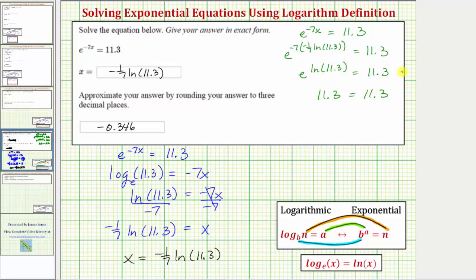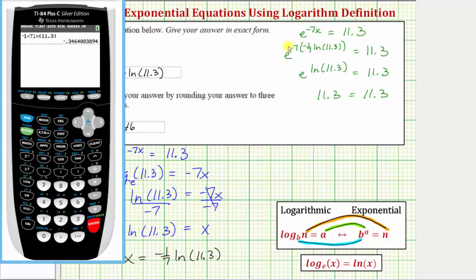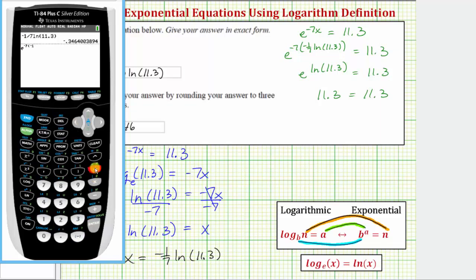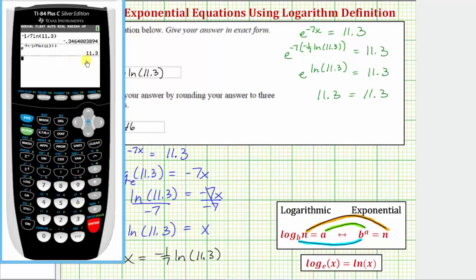Let's also verify it on the calculator by entering the left side of the equation to make sure it equals eleven point three. We press second then natural log, which brings up e raised to the power of. We enter negative seven, then in parentheses negative one divided by seven, natural log eleven point three, close parenthesis for the natural log, and close parenthesis for the product, and press enter. Notice how we do get eleven point three, verifying our solution is correct.